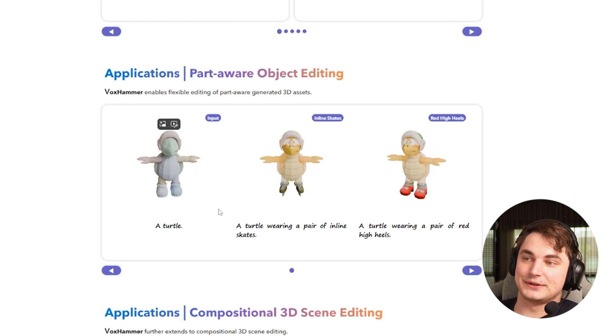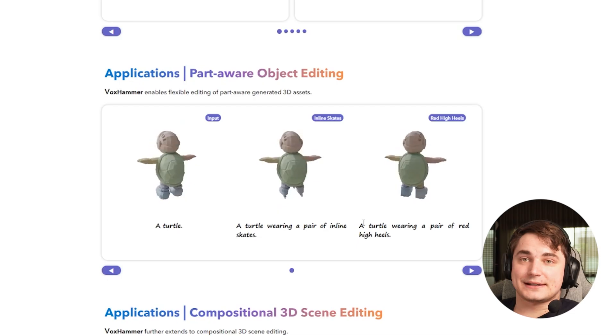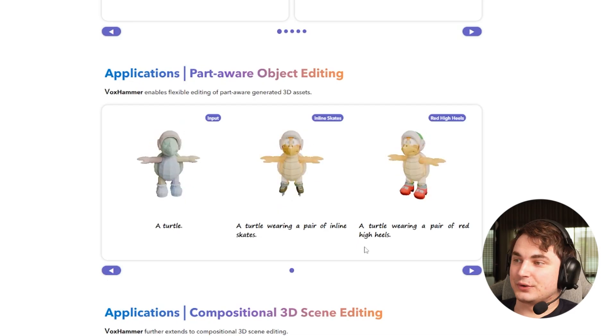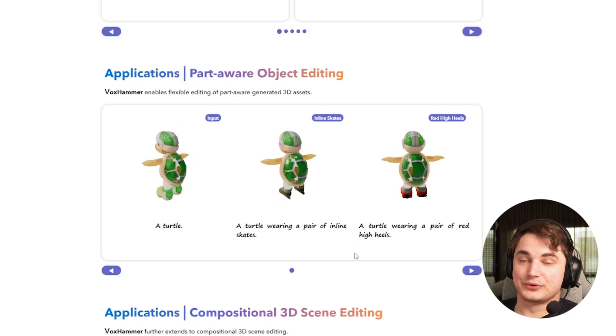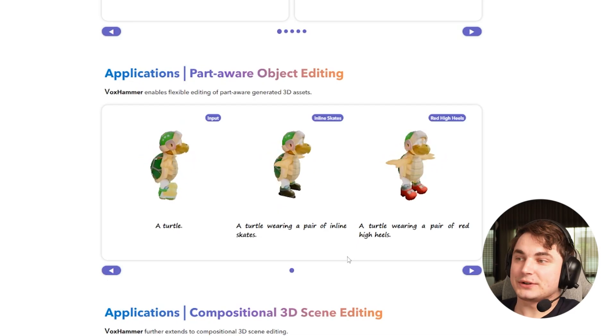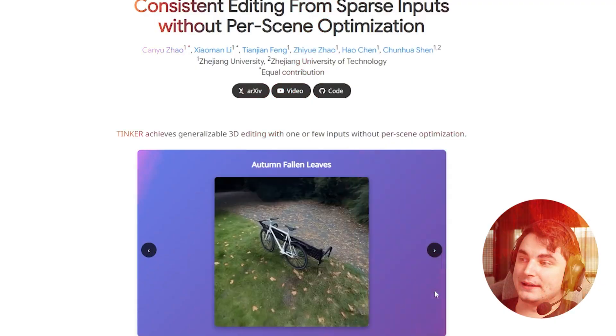You can also notice they're talking about parts of object editing, which means internally they also split it into parts. This goes back to item number one where we talked about how important it is to define parts. That's how AI knows where you're referring and what to edit.